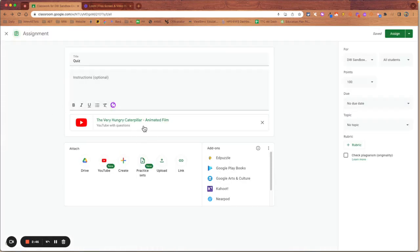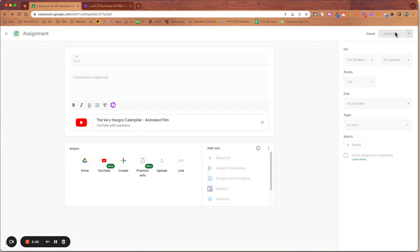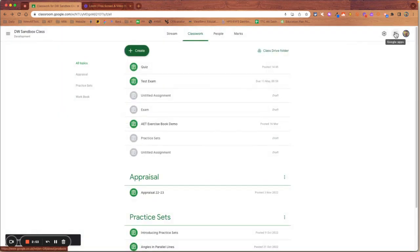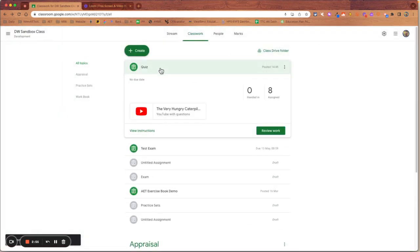That is now ready as an assignment, which I can post to my classroom. So I'm going to assign that now. It's appeared here as a quiz.